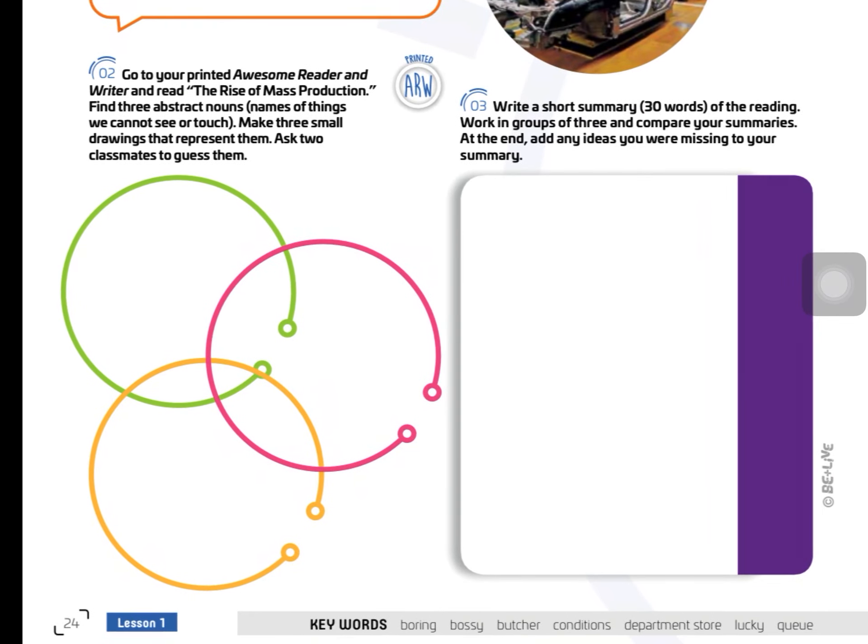On the same page 24, exercise 2, you have to go to the Awesome Reader and Writer and read 'The Rise of Mass Production.' I will upload this book on the platform. Then you have to find three abstract nouns. Abstract nouns are things that we cannot see or touch — for example, hope, truth, wisdom, intelligence. You have to write three of them.